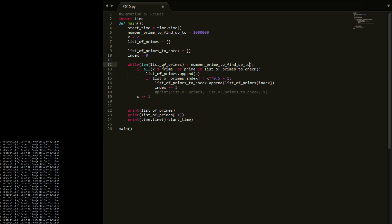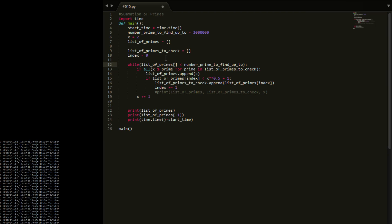And now instead of the length of list of primes, we're going to say while the last element of primes is less than the number prime defined up to, then we're going to run this.